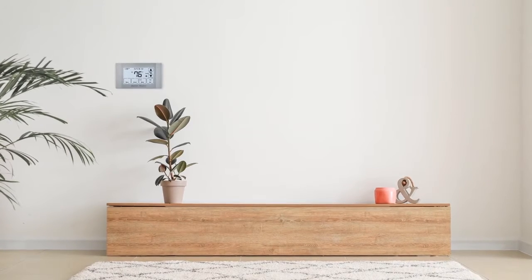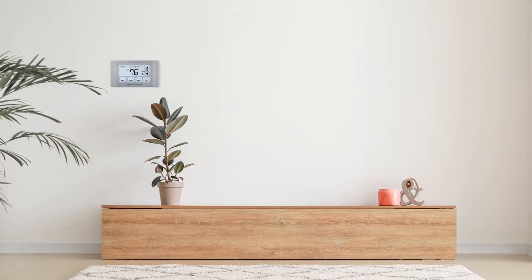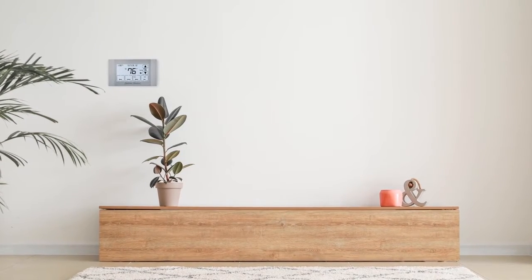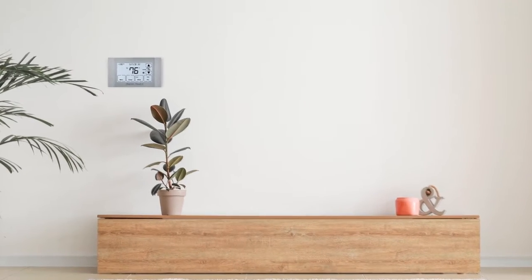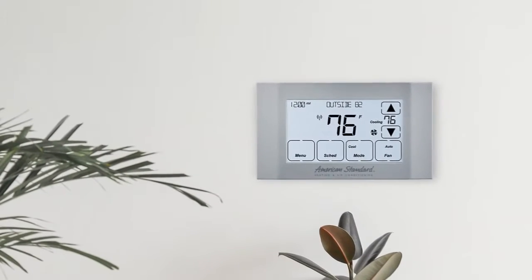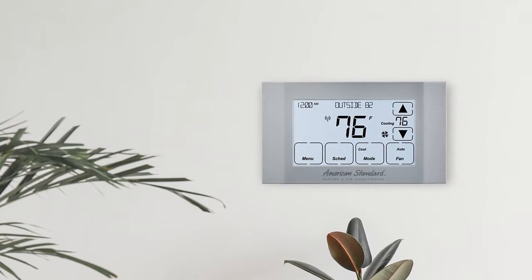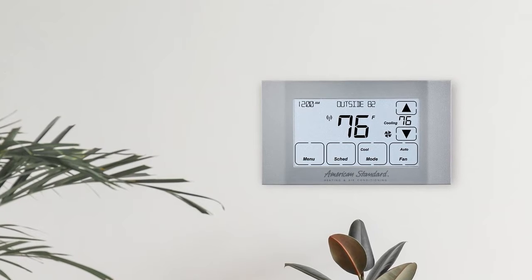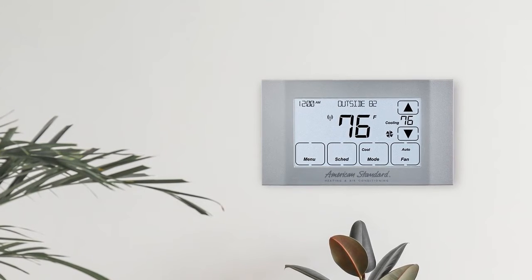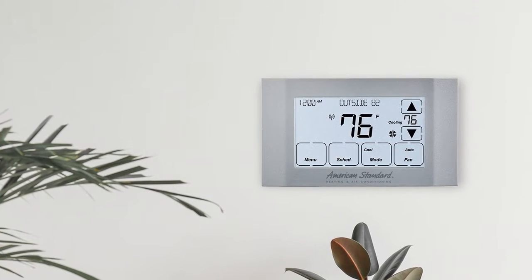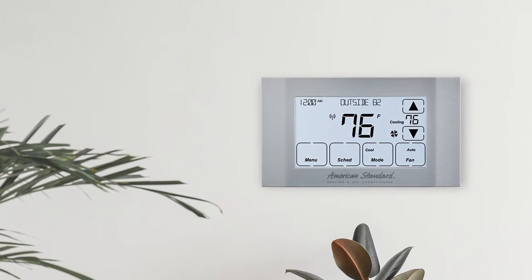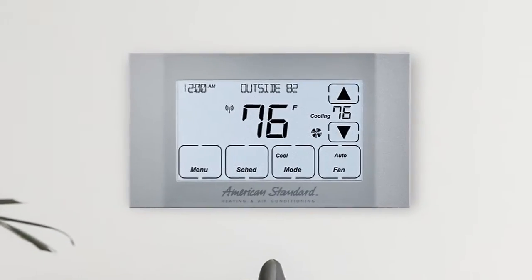Congratulations on deciding to connect your Silver 724 thermostat to American Standard Home. Once completed, you'll be able to view and control your home's HVAC system from your mobile device or web browser and view weather information directly from your thermostat. Let's get started.